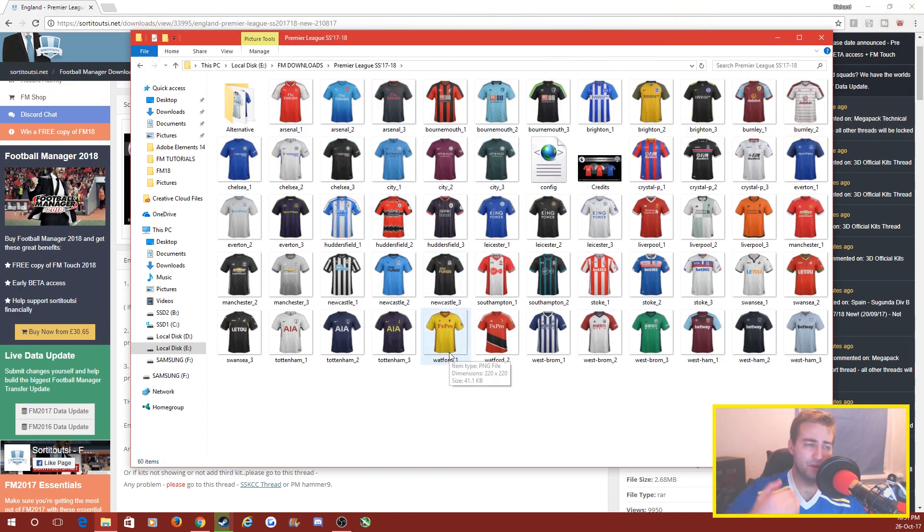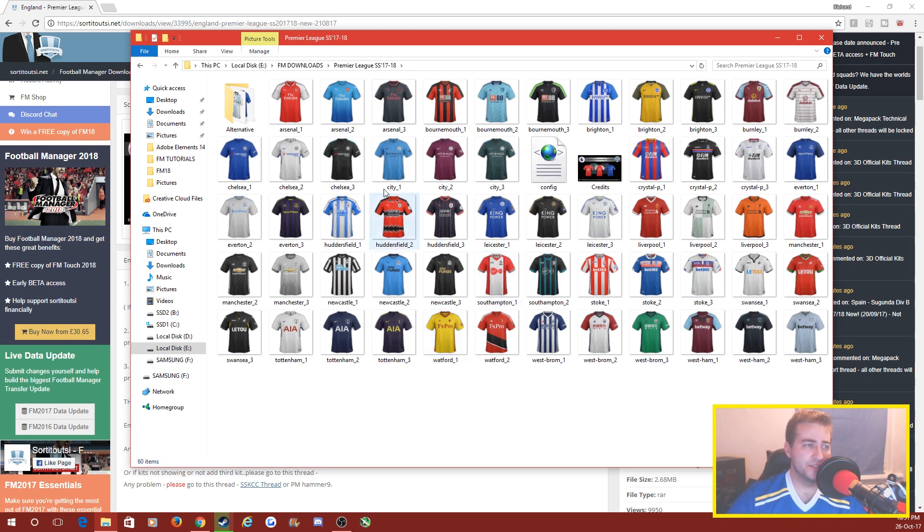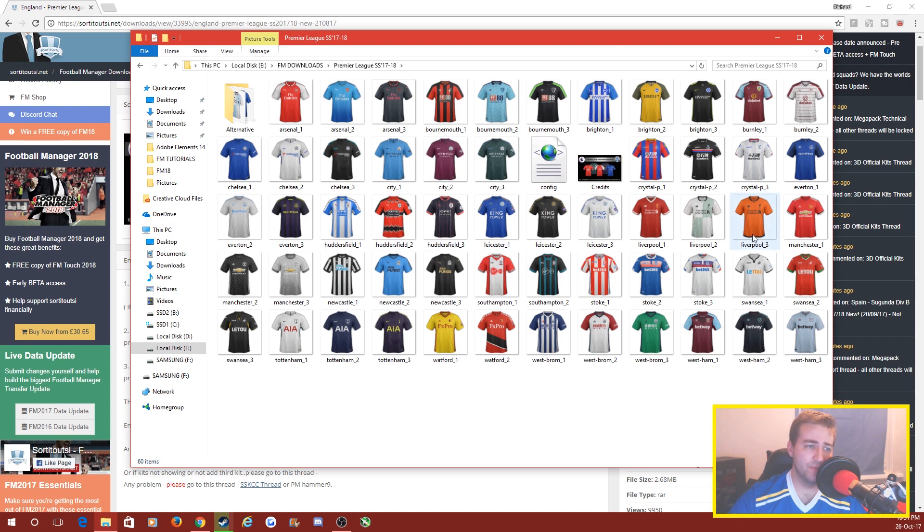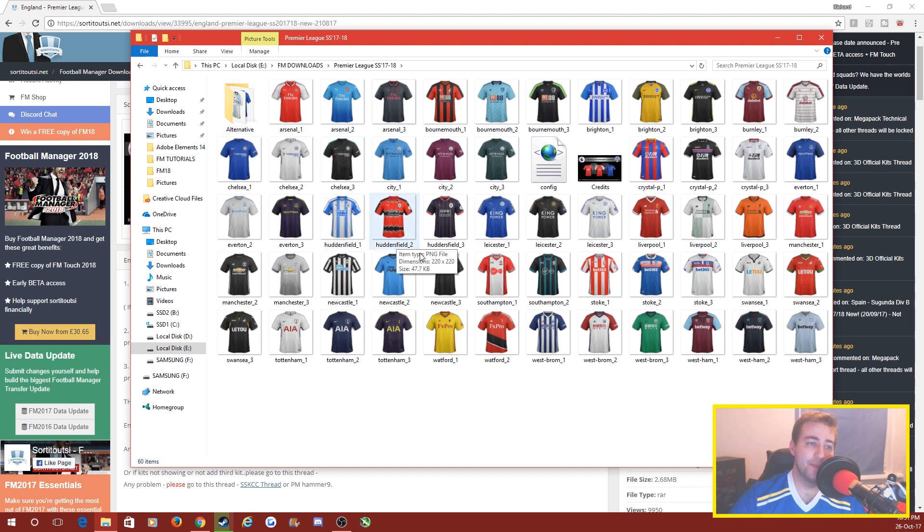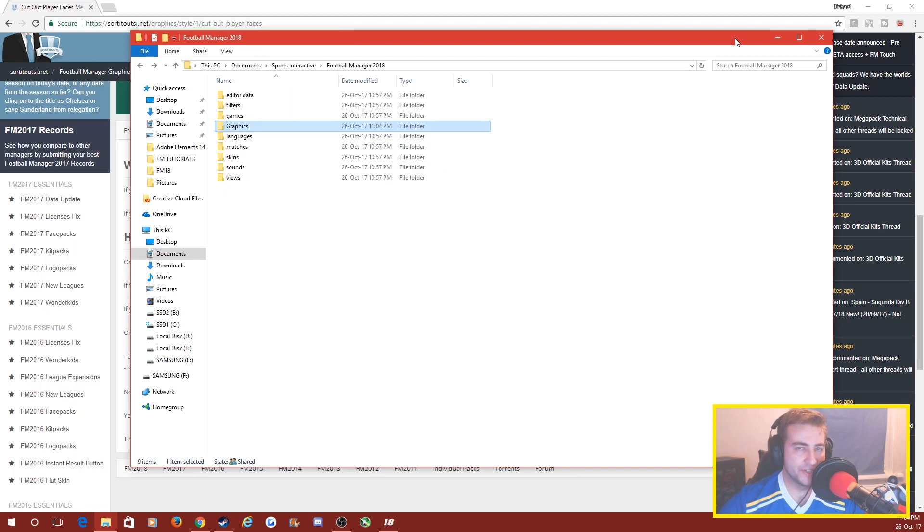Click on it. I've extracted the folder already, so you need to extract it when you download it. You've got all the kits in here - Arsenal with first, second and third, Bournemouth all their kits, Liverpool, Leicester, basically all the kits for the Premier League are in here. There's also a little folder for alternative kits if you want to use them in your game.